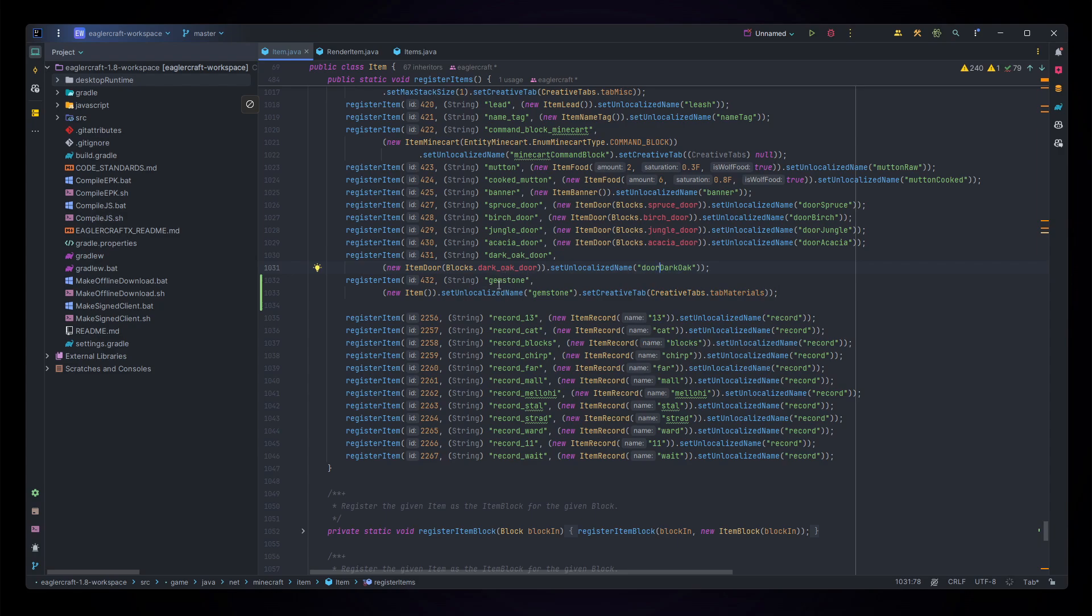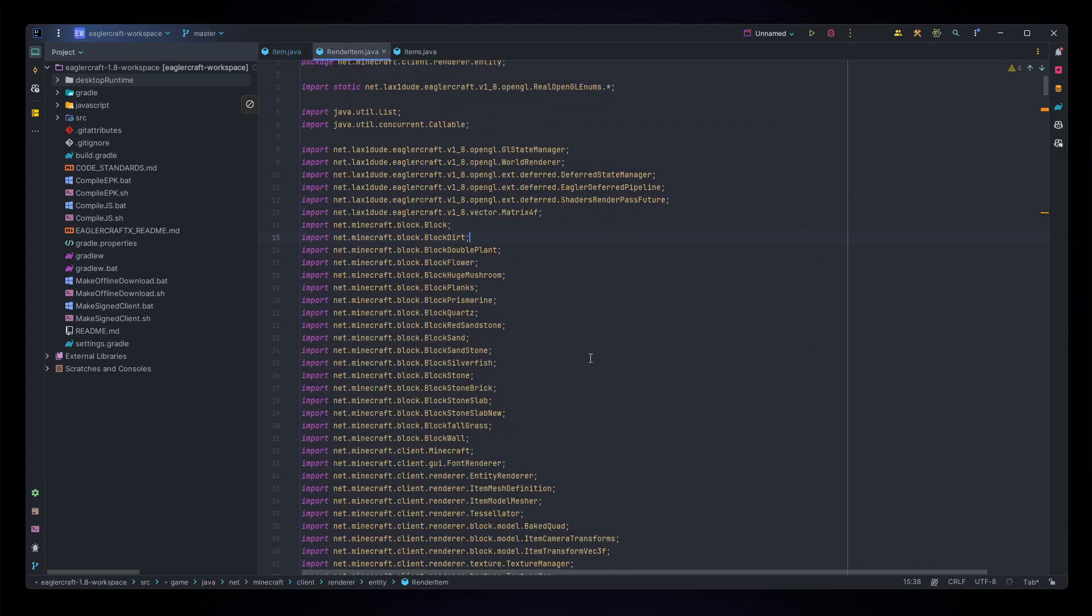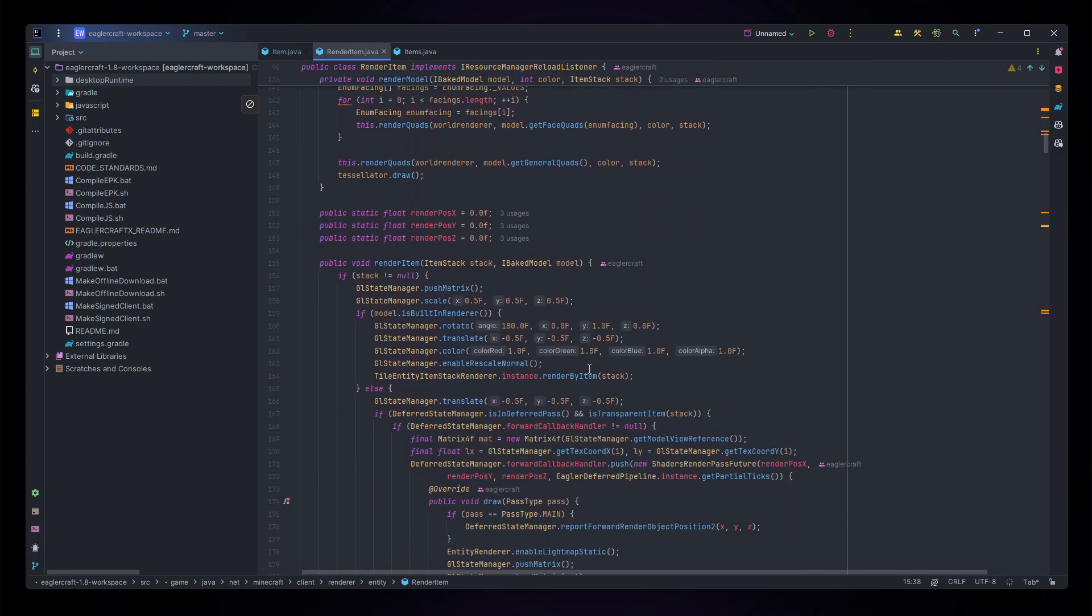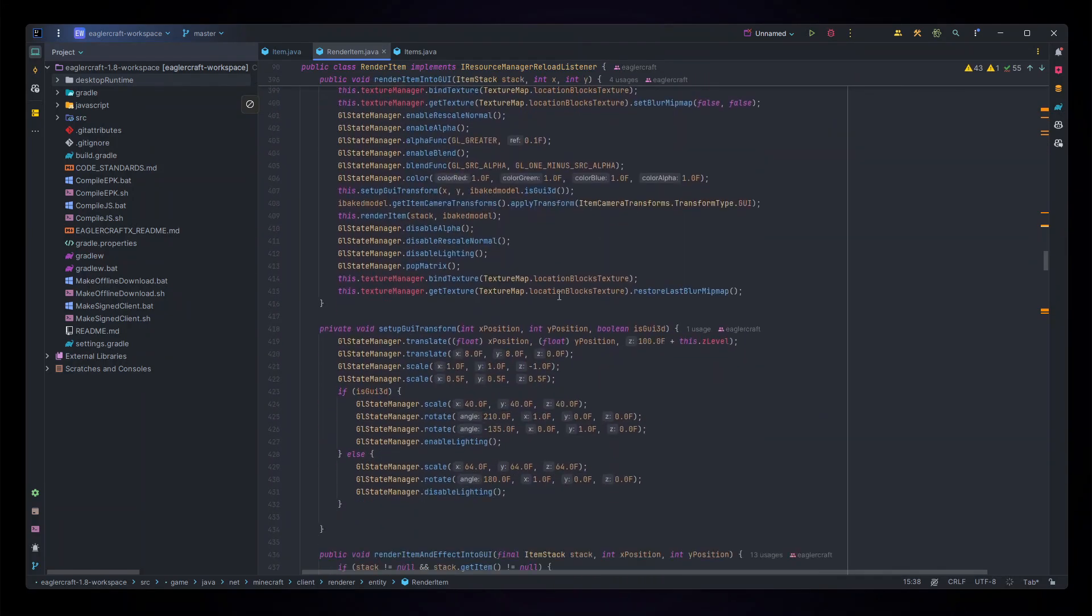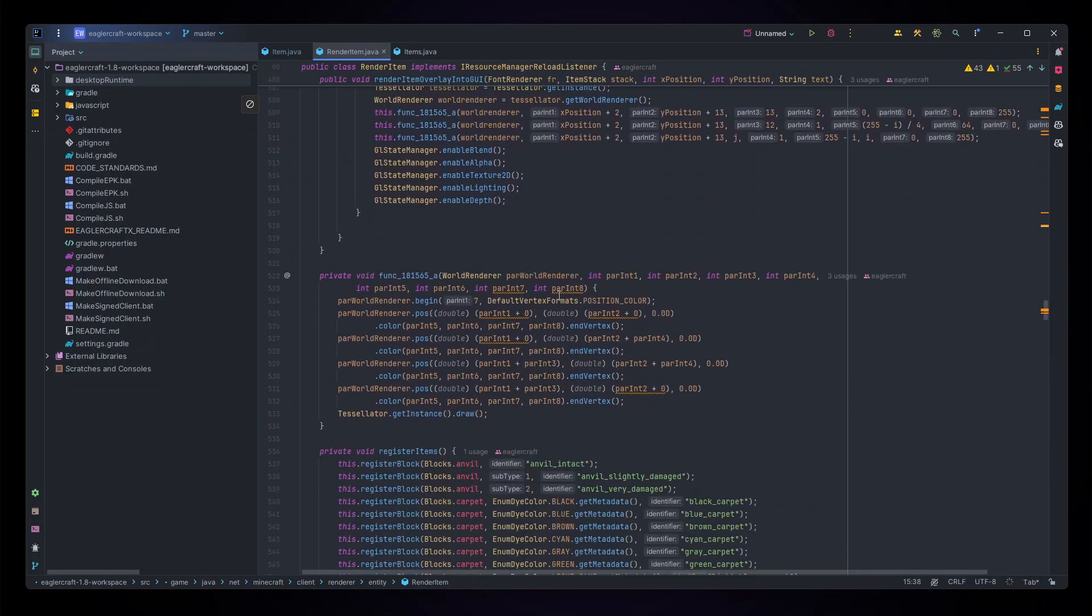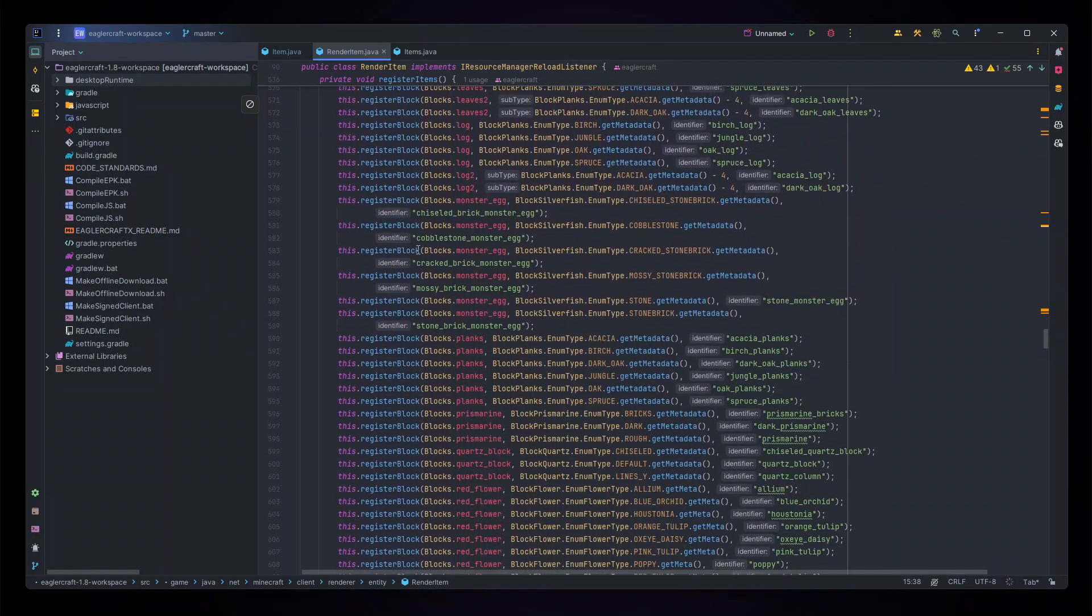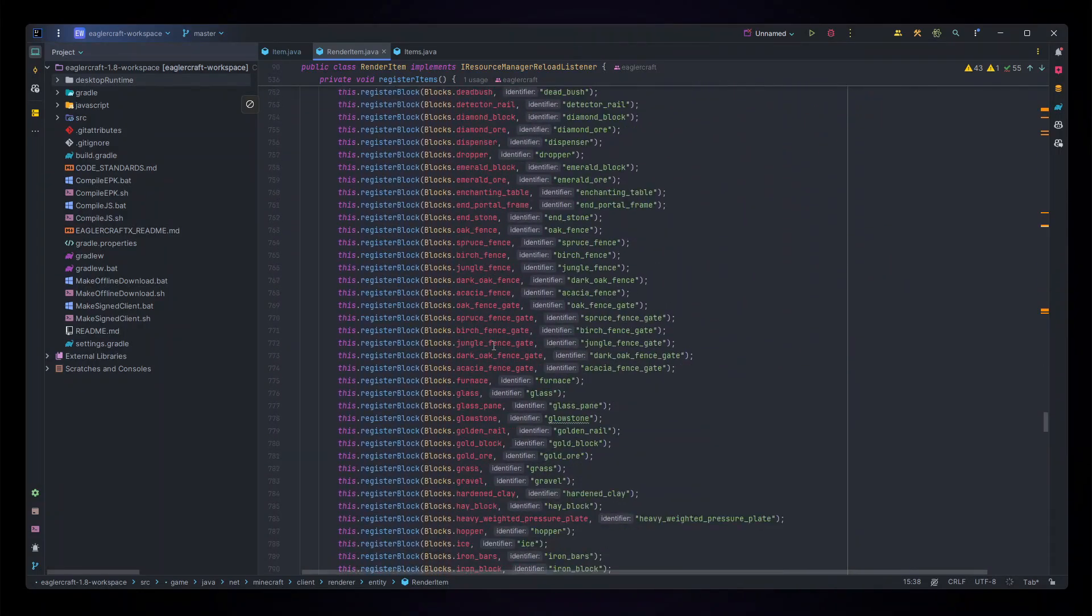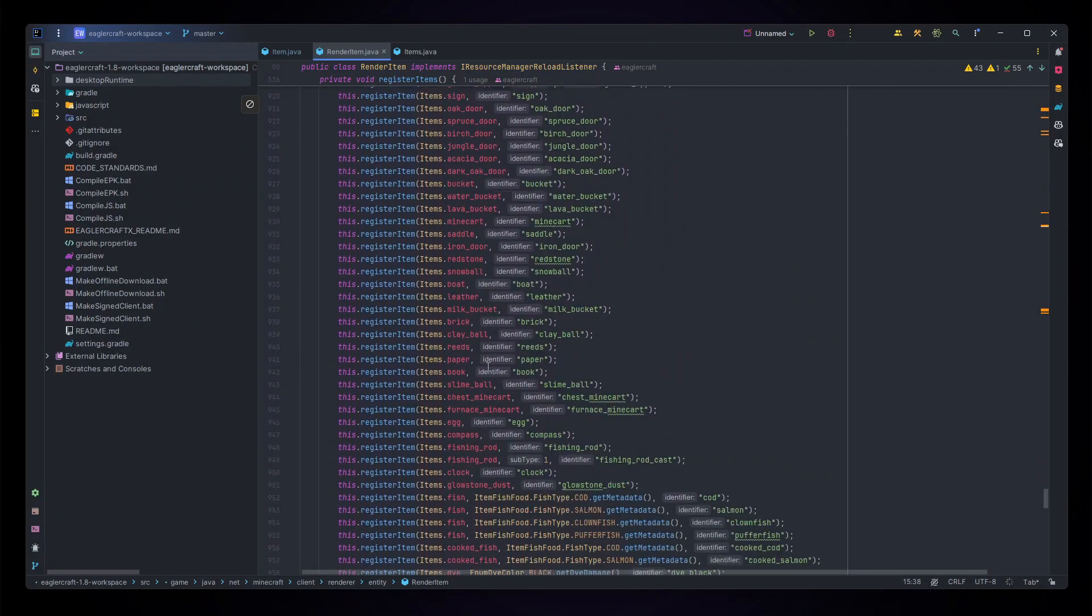Now that our item's been registered, we can head to the render item class. This will tell Minecraft to actually put it in the GUIs and make it not null. Let's scroll down in this render item class until we see all of the different items being registered.